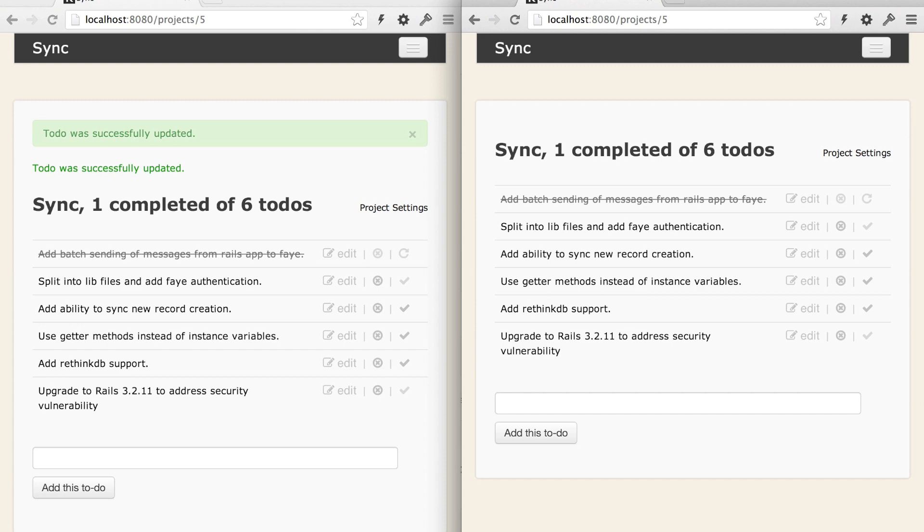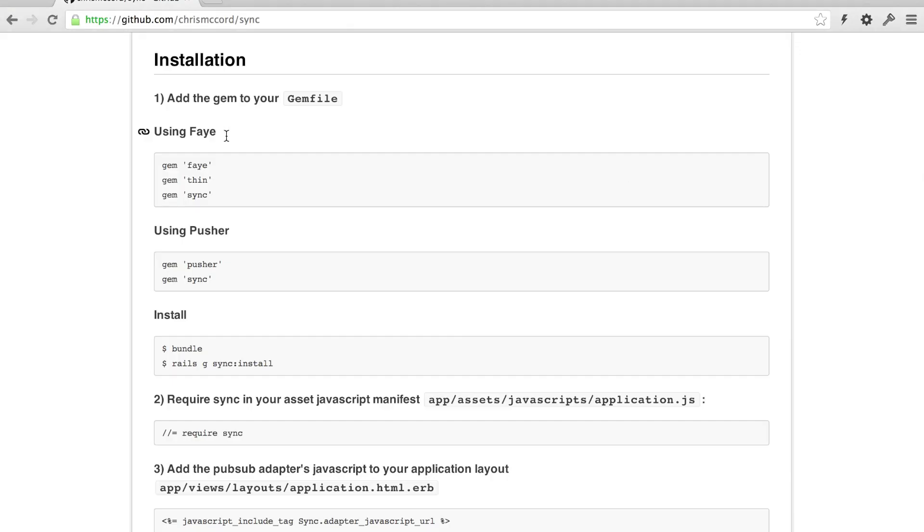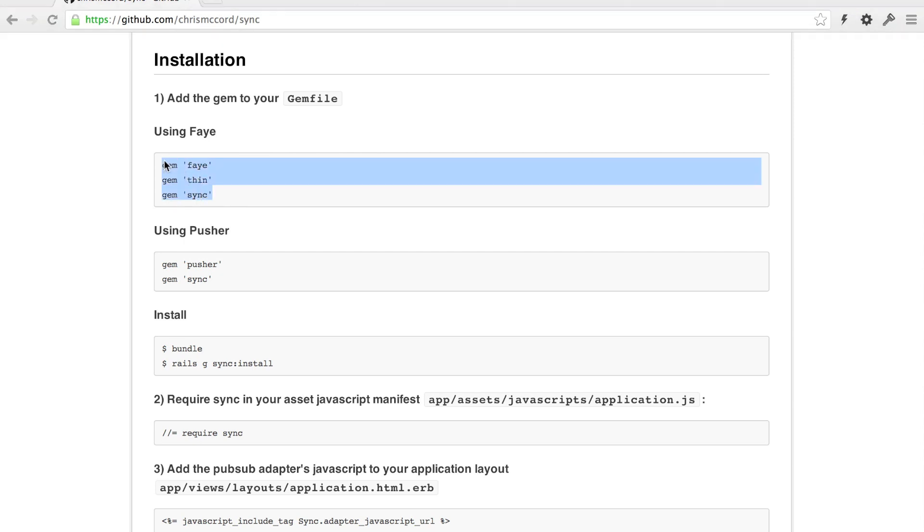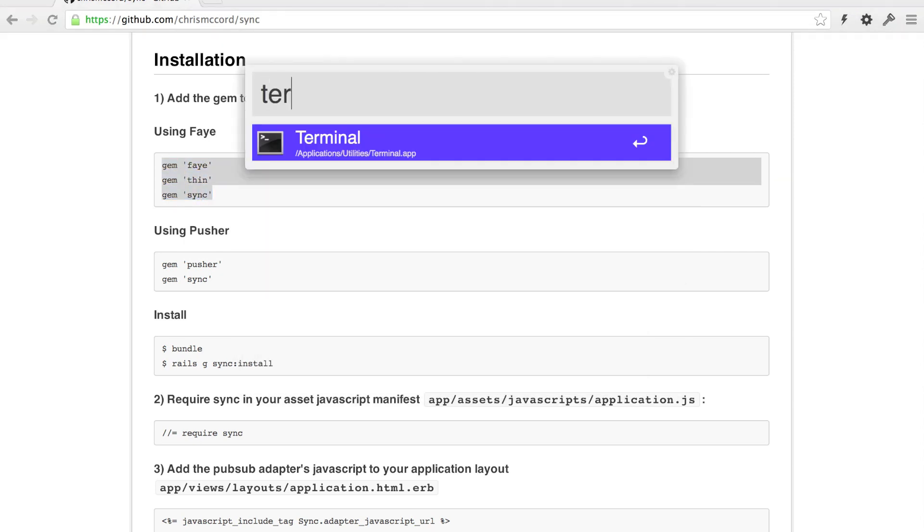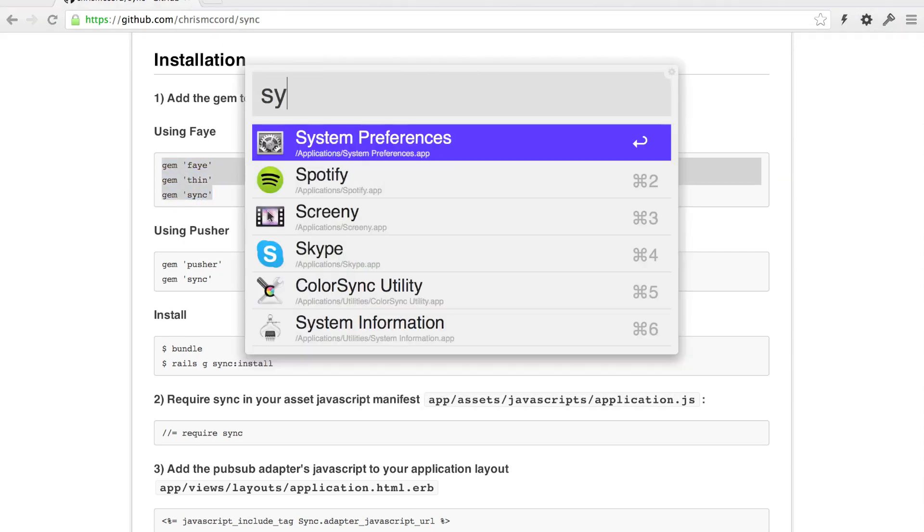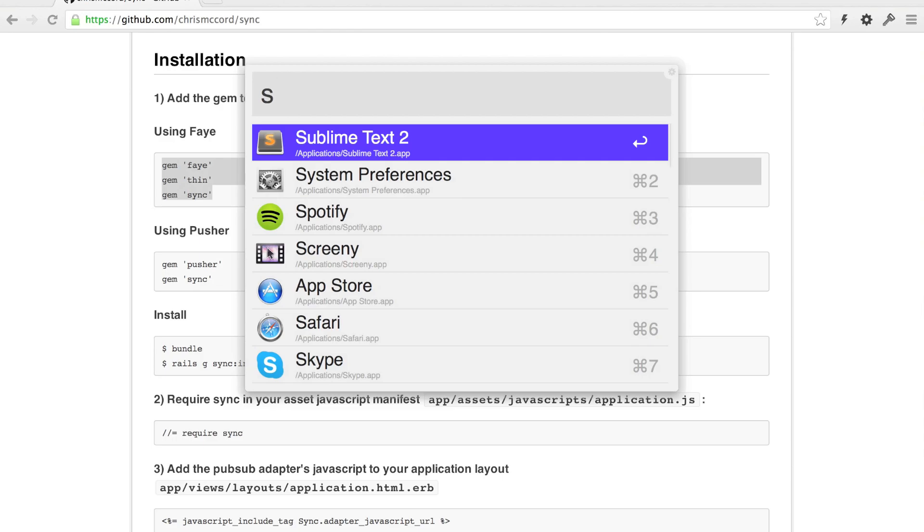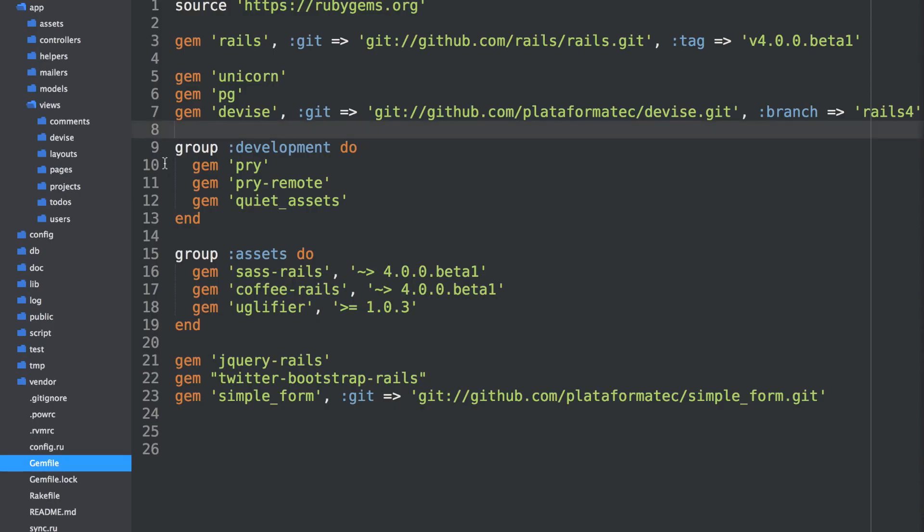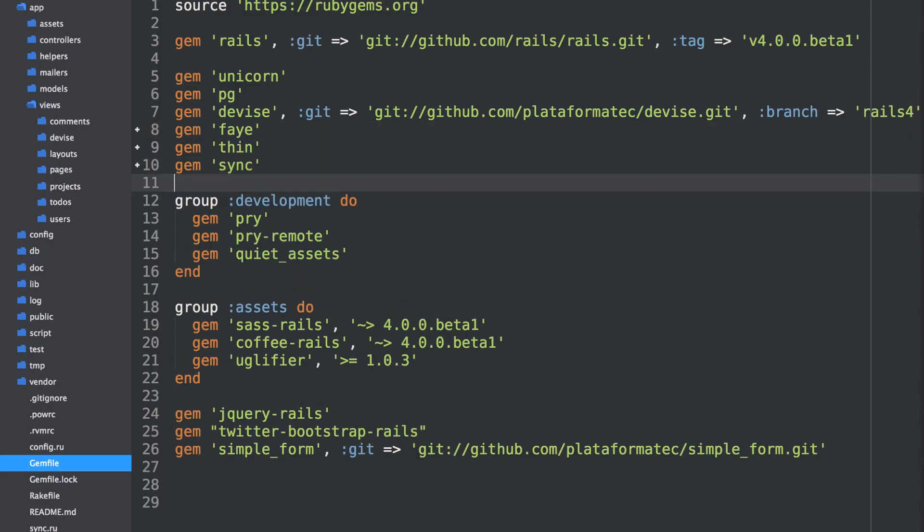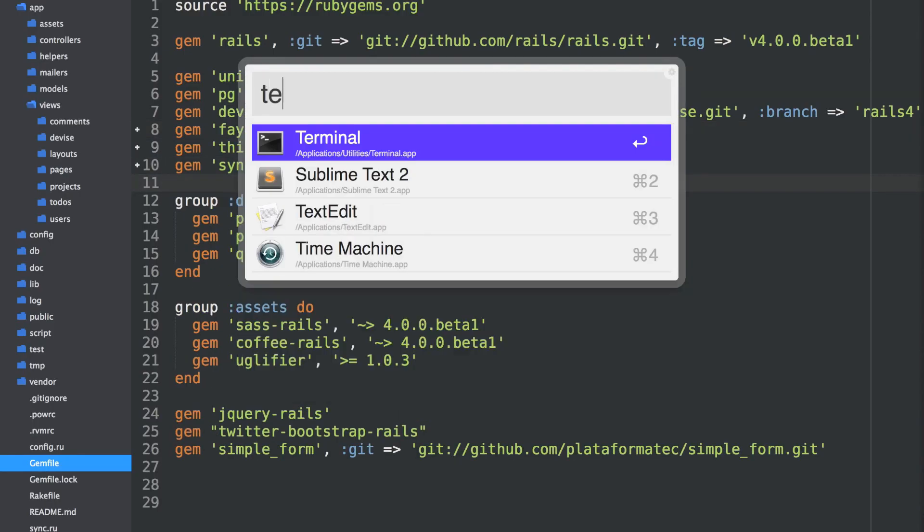So I'll show you how easy this is to set up with Sync. So let's first get it installed here. We're using Faye locally in development, but you can use Pusher as well. I plan on using Faye in development and Pusher in production for my apps. So we'll go ahead and add this to our gem file.